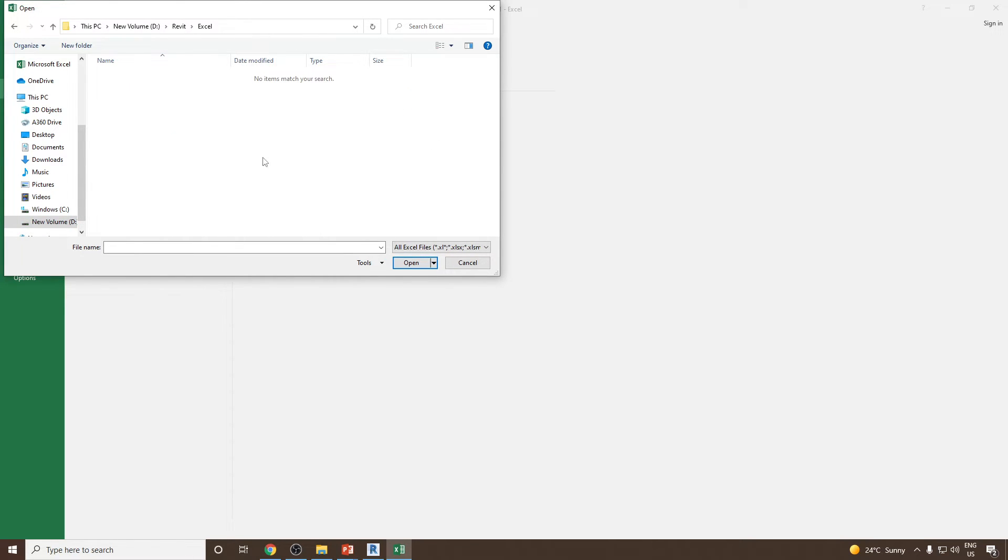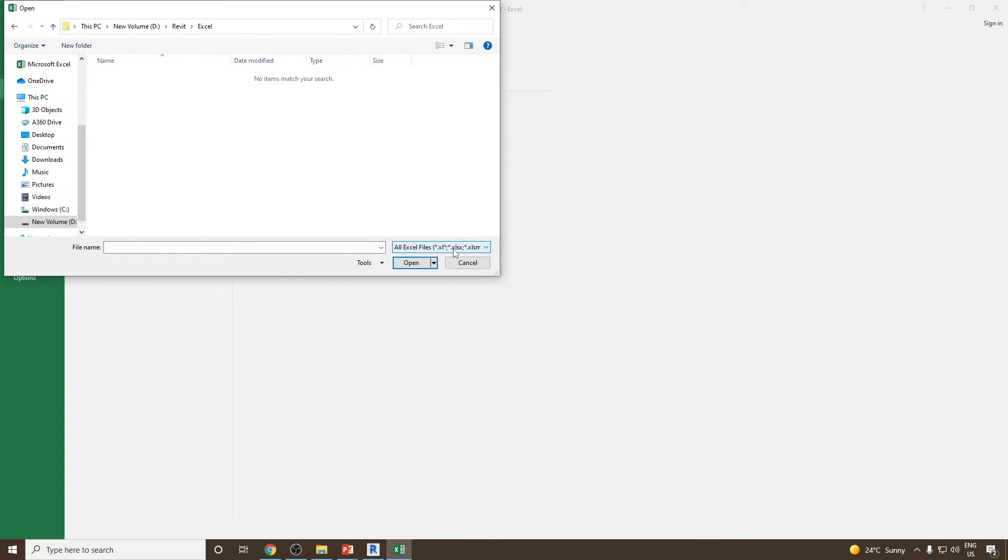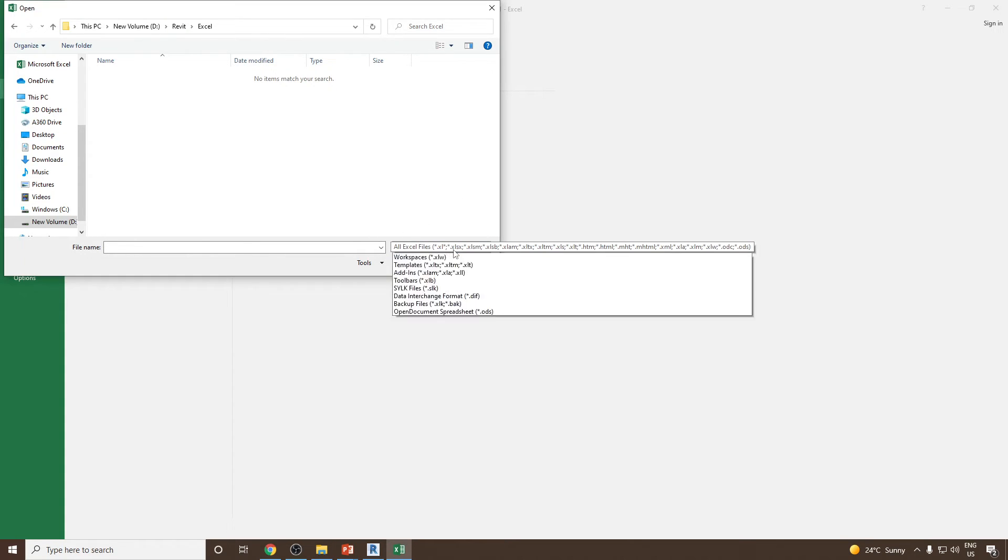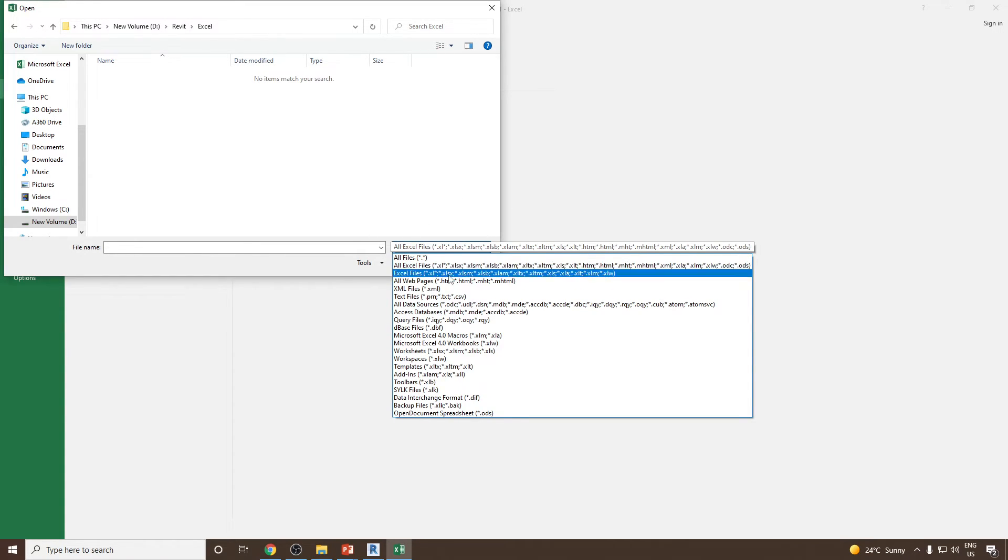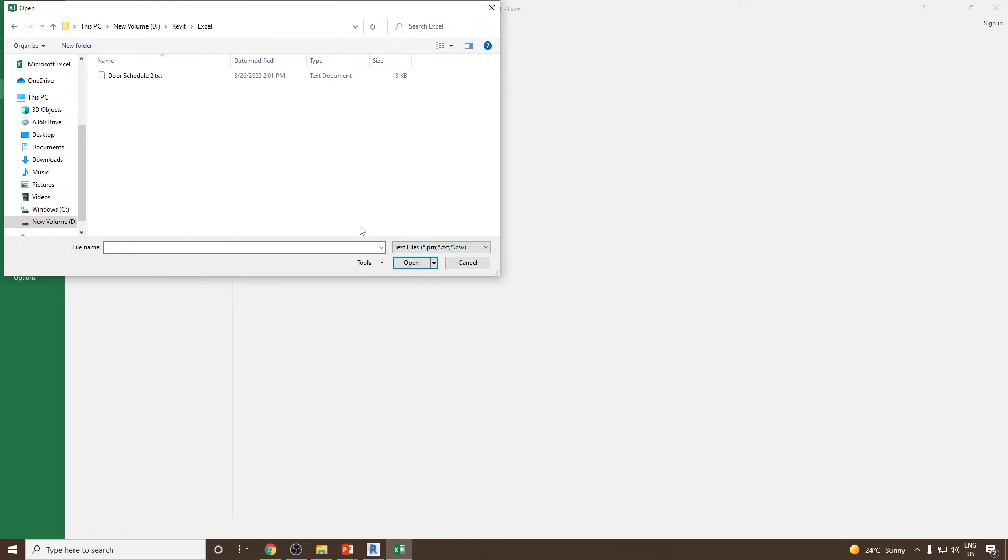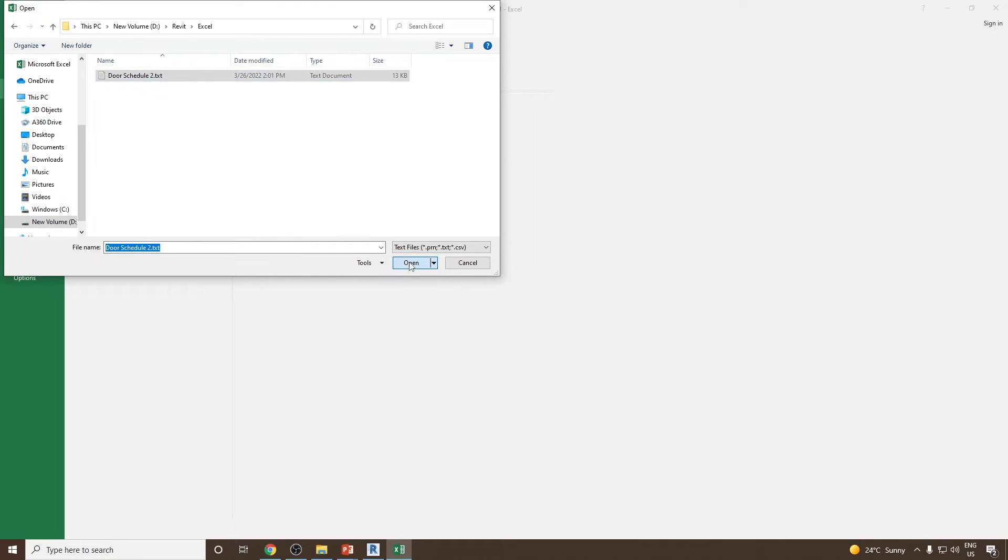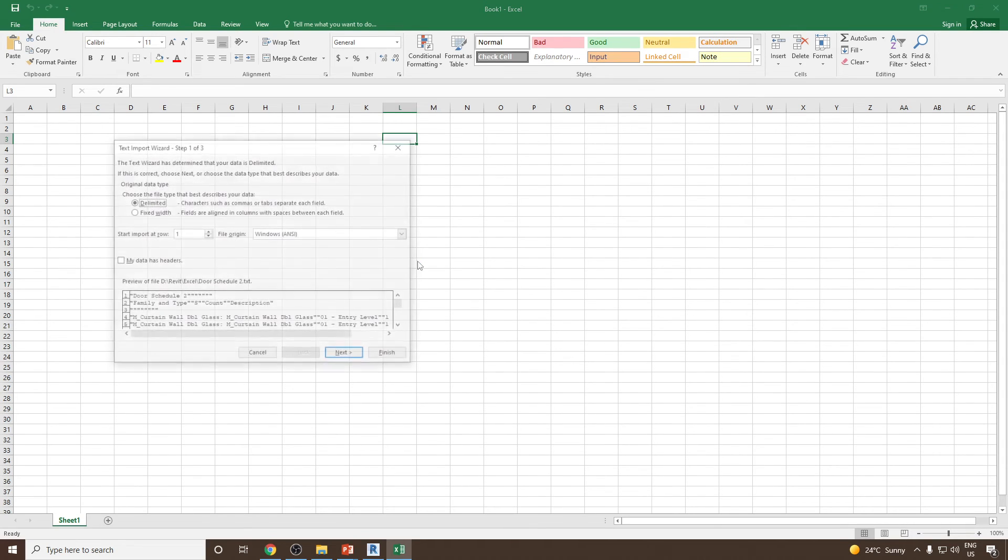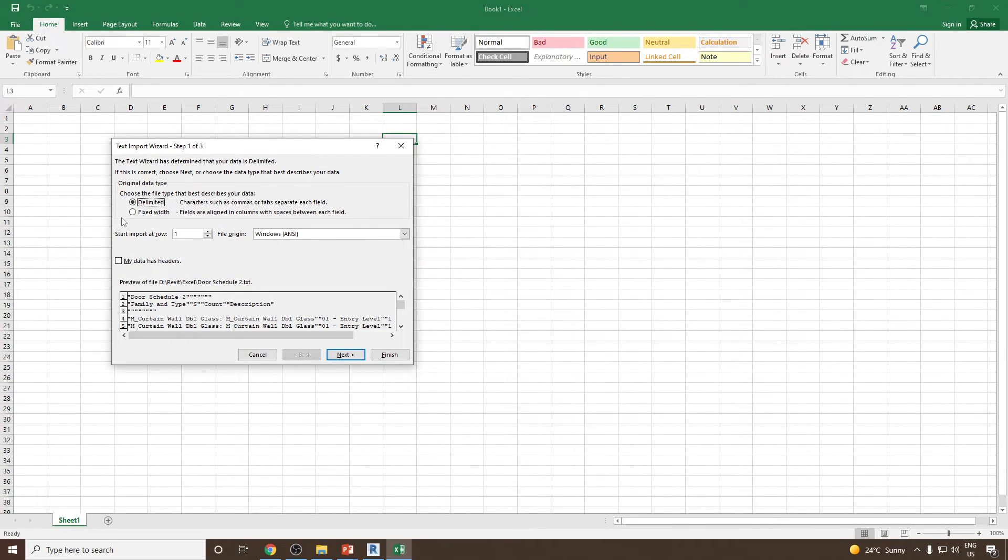Now you won't see anything, the reason being because right now it is selected as XLS. I can go and select the text file option, and you will notice we have something called Doors Schedule 2.txt. Select this and then click open and use delimited option.